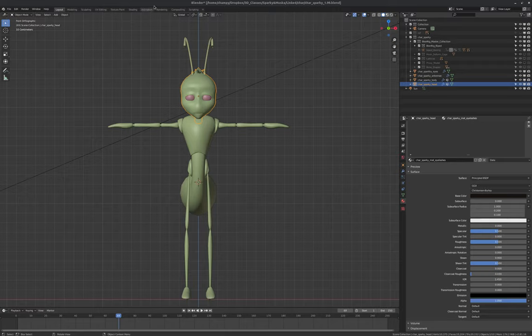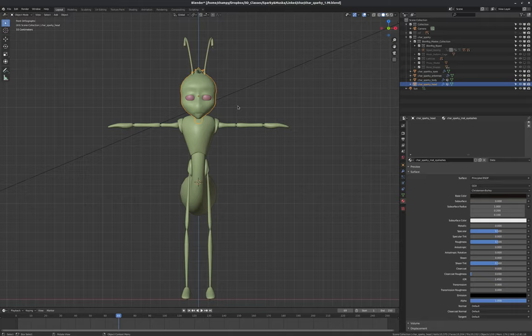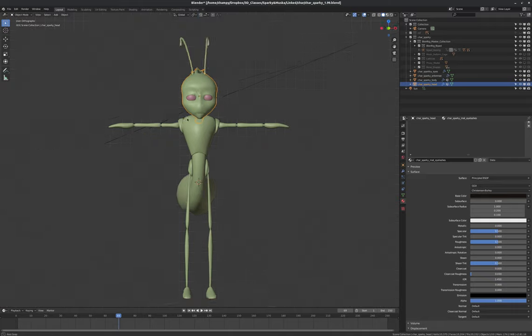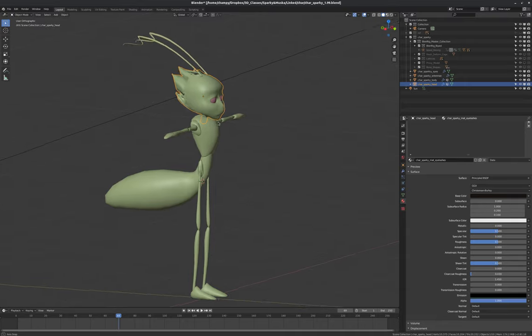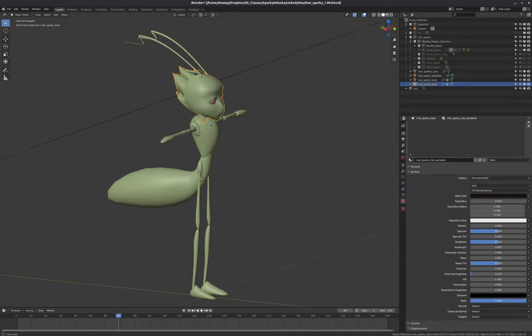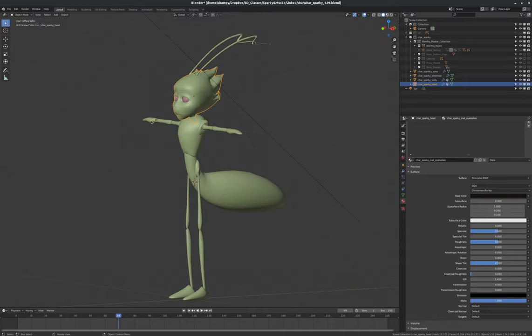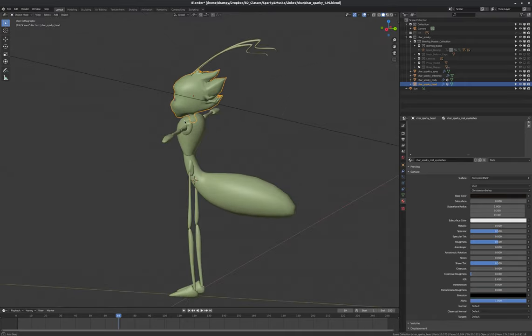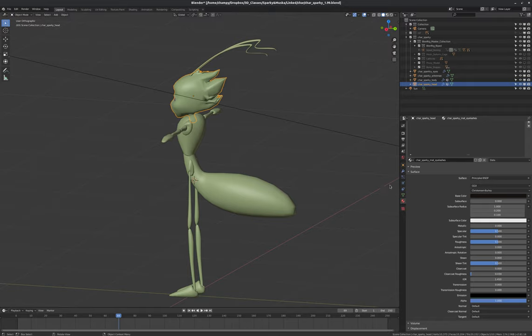Welcome, students. This is going to be a fairly brief tutorial about texture painting. We're going to use the Sparky model here as our test guinea pig, our test case.